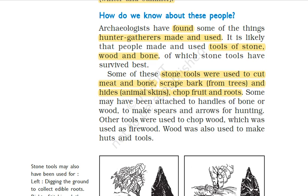In previous times, tools were attached to bone or wood handles and used to make spears and arrows for hunting.